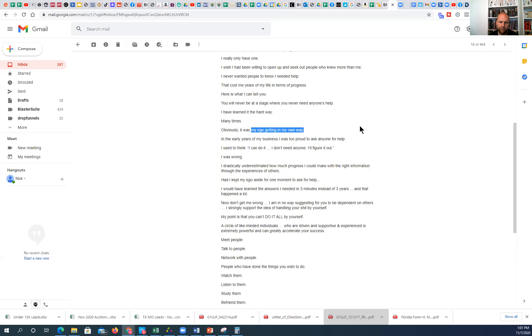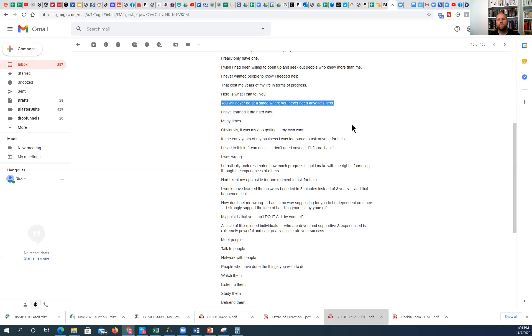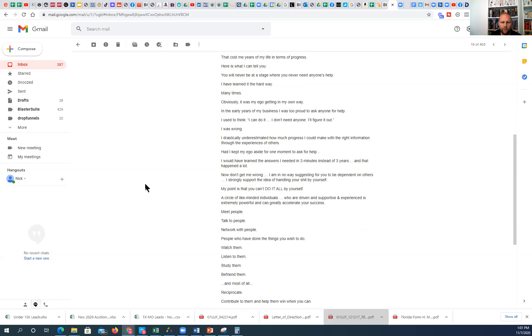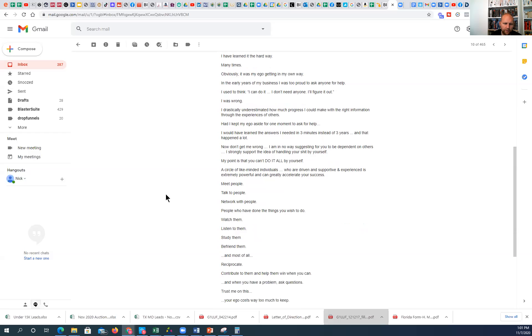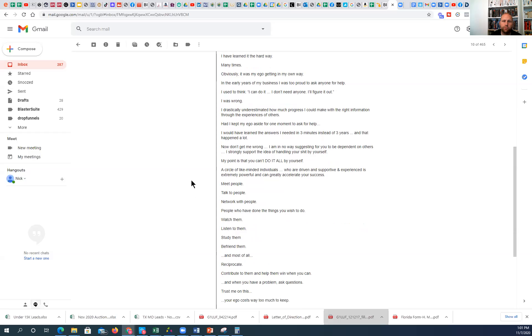You'll never get to a point where you don't need someone's help. So stop doing everything yourself. Don't do it all by yourself. Learn from others and you'll get where you want to go faster. And that's a very, very true principle and extremely important.